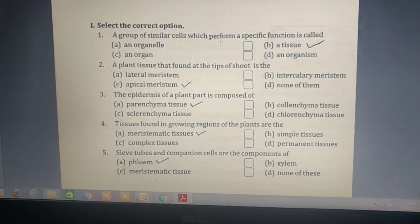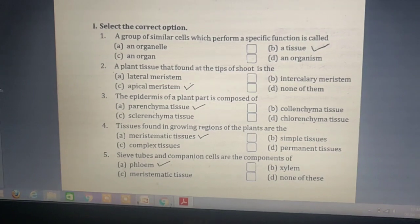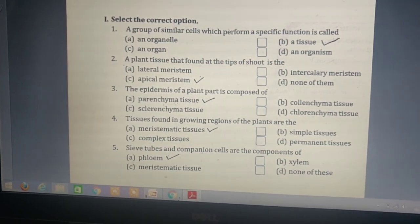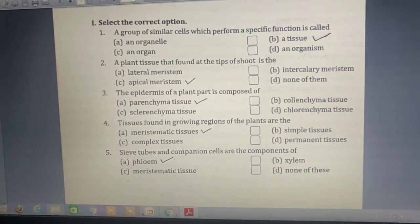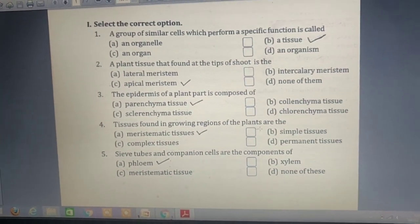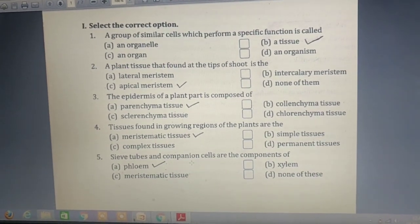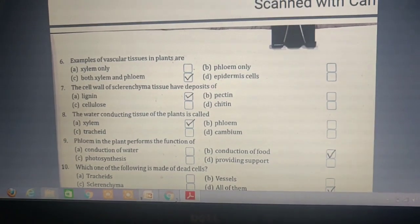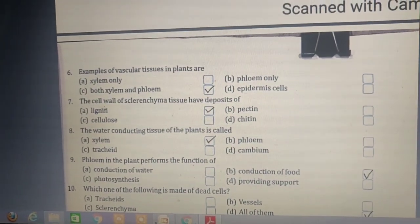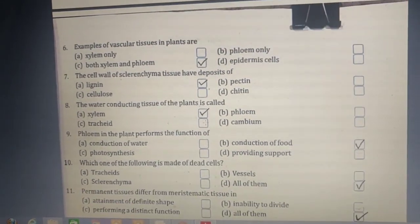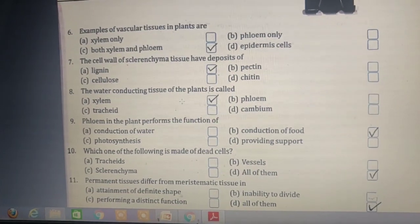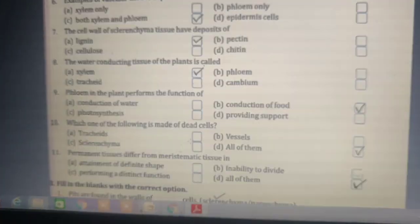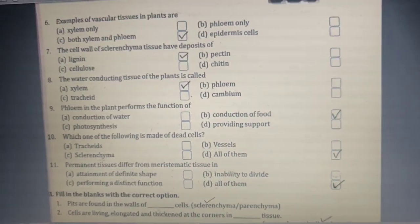The group of similar cells which perform a specific function is called a tissue. A plant tissue found at the tip of the shoot is apical meristem. The epidermis of a plant part is composed of parenchyma tissue. Tissues found in growing regions of the plant are meristematic tissue. Sieve tubes and companion cells are the components of phloem. The examples of vascular tissue in plants are xylem and phloem. The cell wall of sclerenchyma tissue has deposits of lignin. The water-conducting tissue of plants is called xylem.